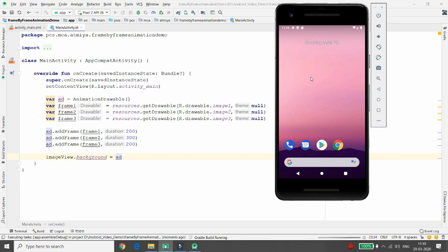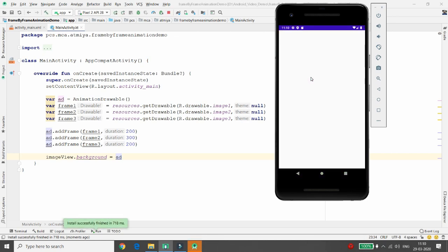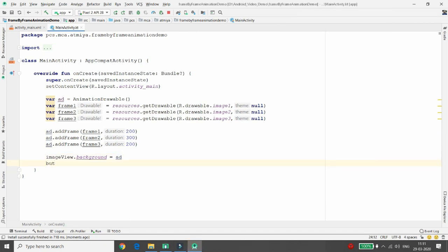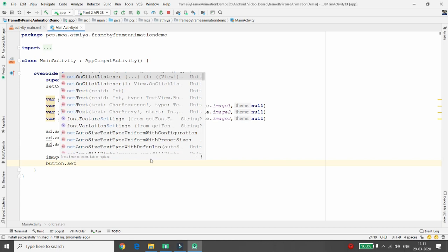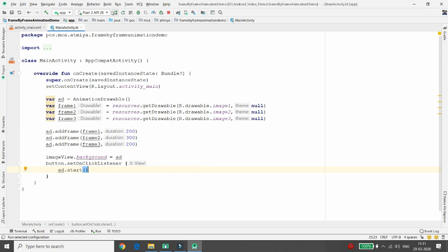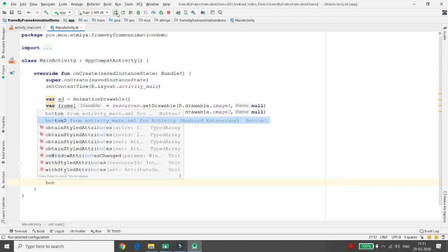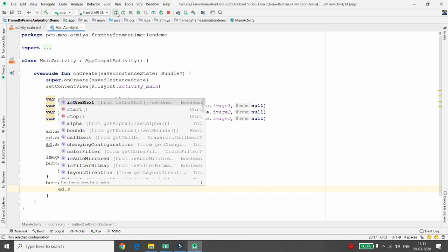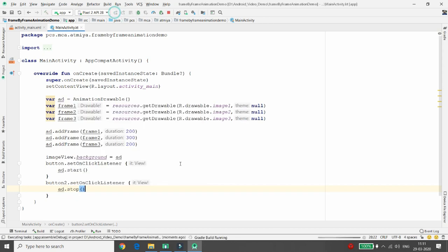However, until you call animationDrawable.start(), the animation will not run. You can verify that the first image is shown but clicking start won't work yet without the button code. So on the start button click, write ad.start(), and on the stop button (button2) click, write ad.stop().